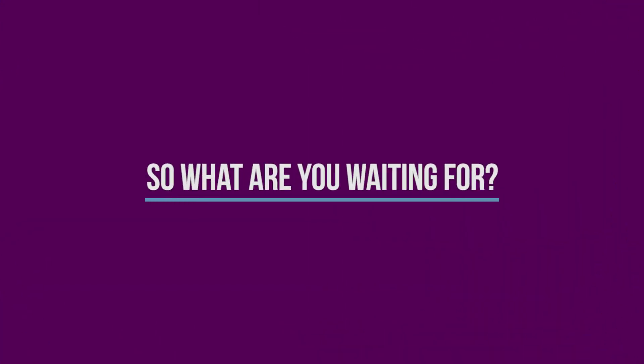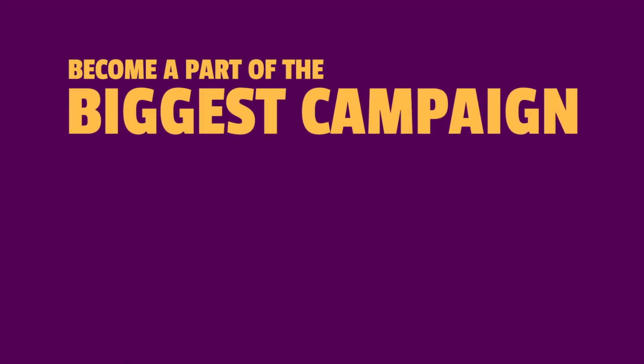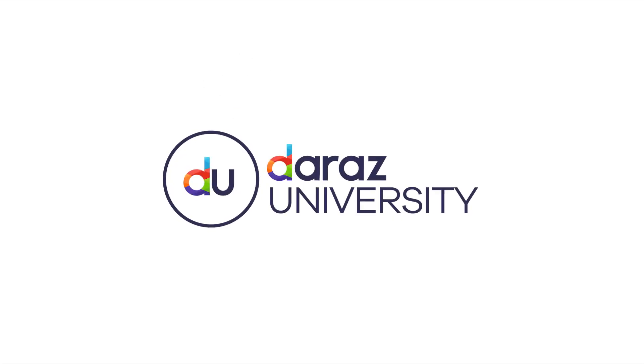So, what are you waiting for? Become a part of the biggest campaign of the year now. We hope this video has been useful for you. Thank you.